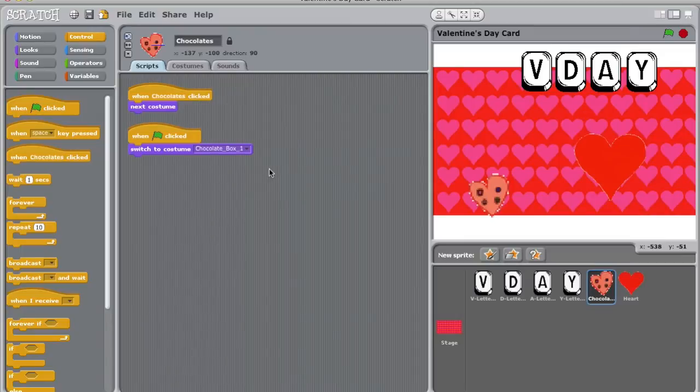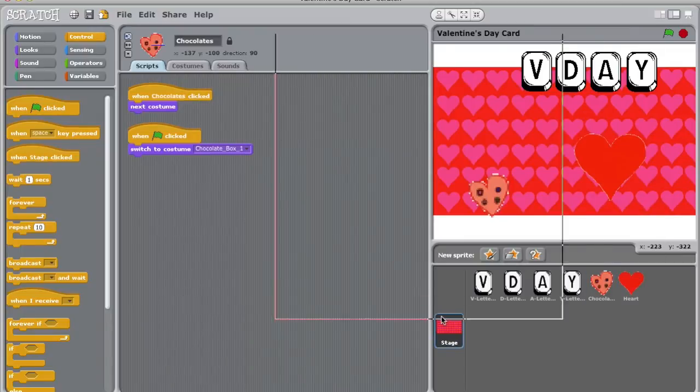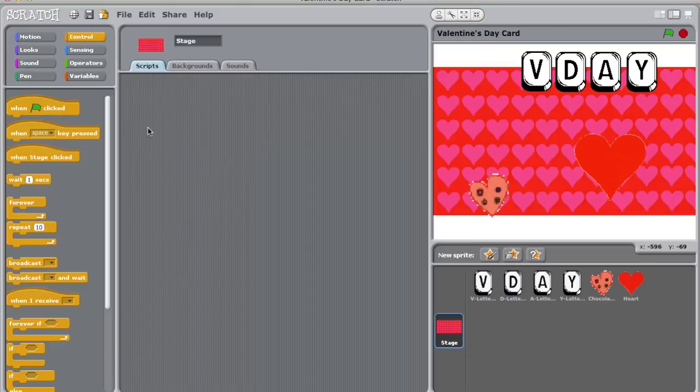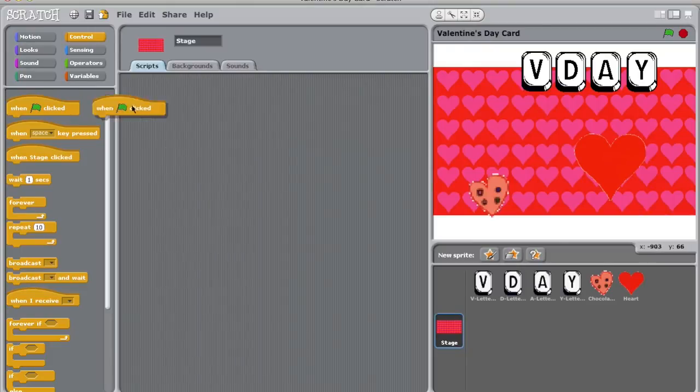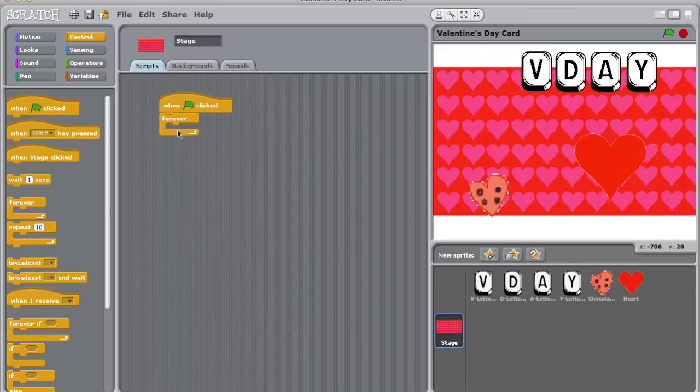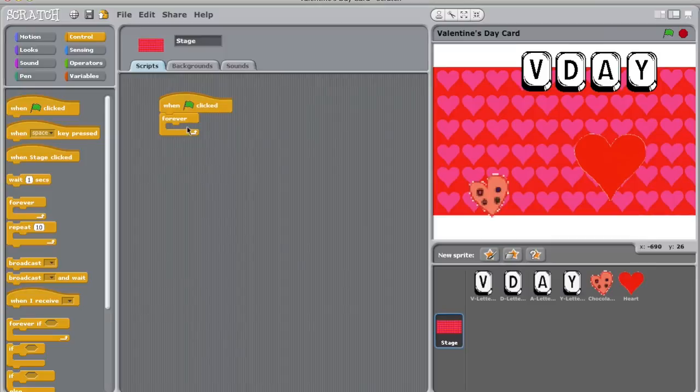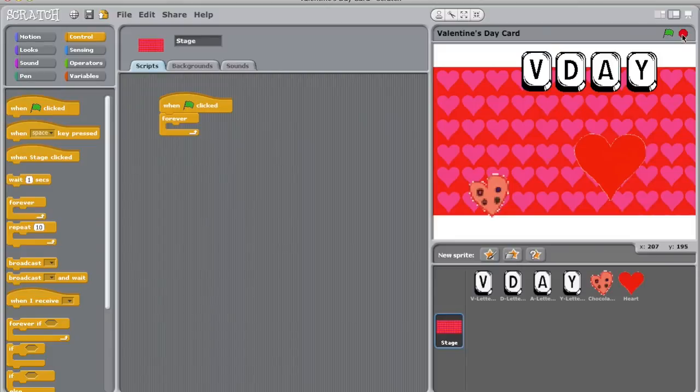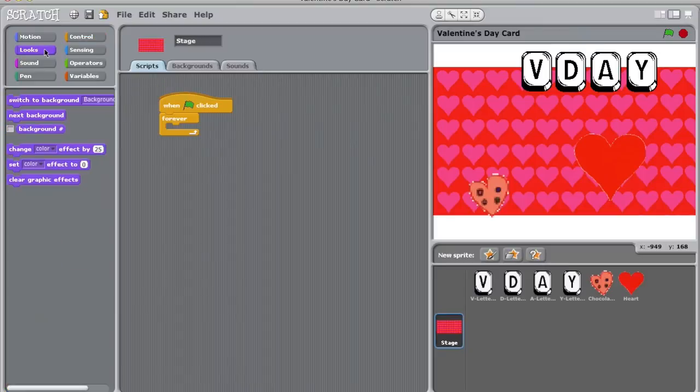Now let's do some fun stuff for the background. I'm going to program my background to change, but I'm going to have it change automatically. Let's start with a when green flag clicked script. Now I'm going to add a forever script. This tells the computer that when the green flag is clicked, whatever is in this forever block will happen until the user either stops the project by clicking on the red hexagon or closes the window. Now let's head over to the looks tab. I'm just going to add a next background block in here and then try it out.